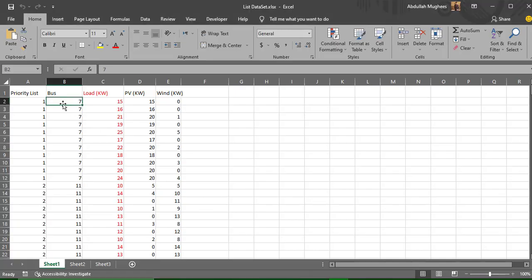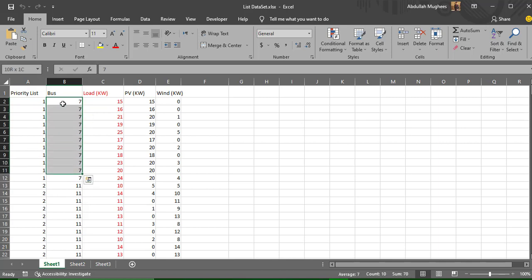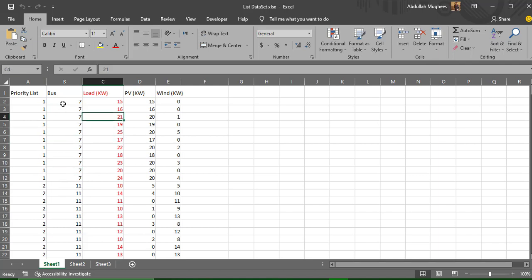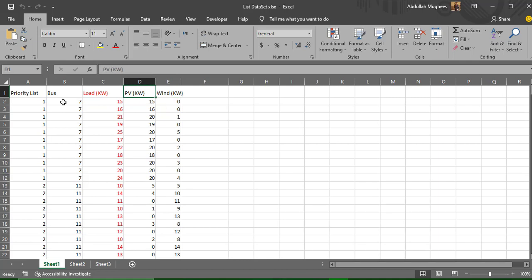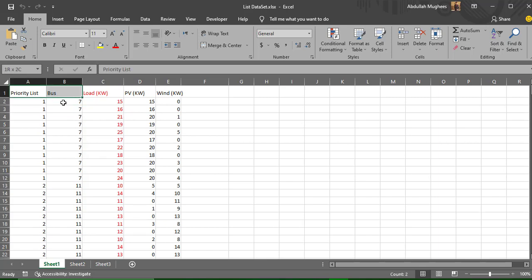Let me define the data we're going to use to train and what it will predict. I have a priority list with a few buses — it's a 33-bus IEEE system. I've prioritized them according to user needs, and there are different loads at each bus. According to those loads, I have two sources: solar panels (photovoltaic) and a wind turbine, providing corresponding powers to meet the load requirements. For example, at 16 kilowatts, solar provides 16 and wind provides 0; at 21 kilowatts, solar provides 20 and wind provides 1, and so on. In this dataset, we have these three columns as inputs and these two as outputs.